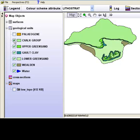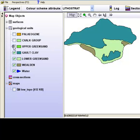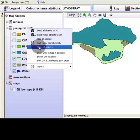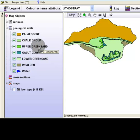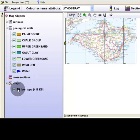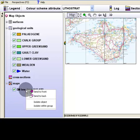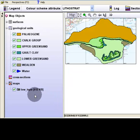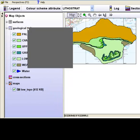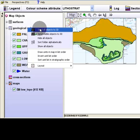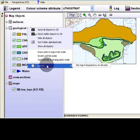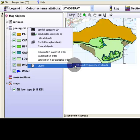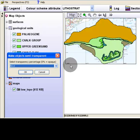Each object can be manually activated by clicking on the tick box. Right click to access the menu to organise all objects at the same time. This includes object isolation, ordering and the level of object transparency.